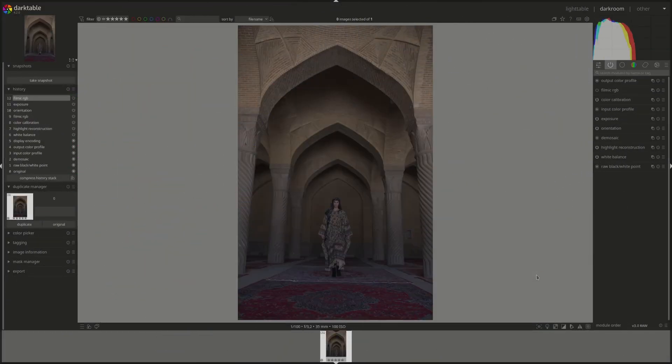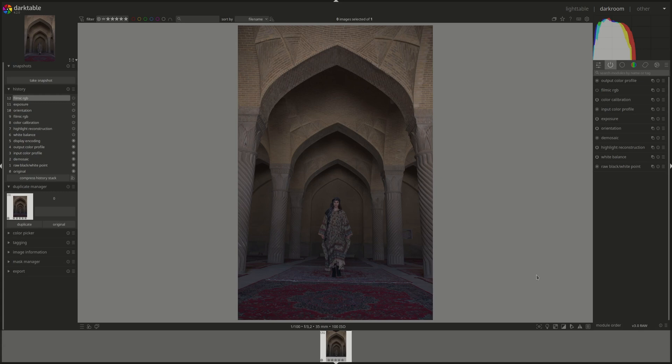Hello everyone and welcome to this edition of the Darktable from A to Z series. My name is Hal and today we'll be discussing the Sigmoid module.